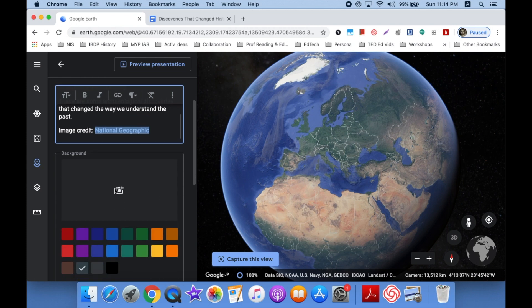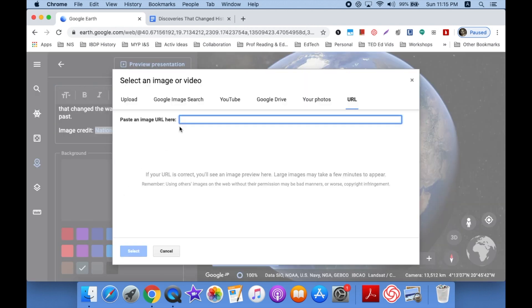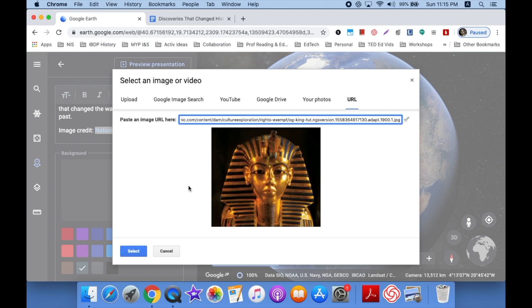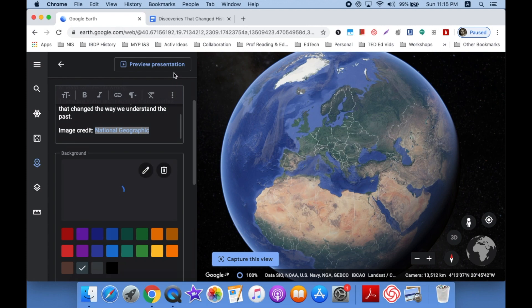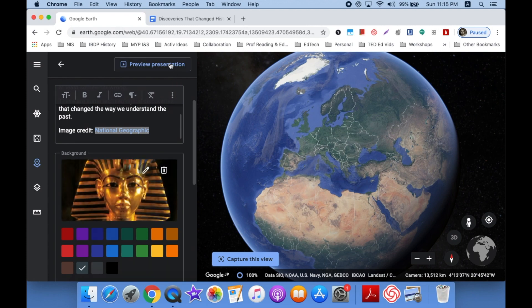I also want to put the image right here. So I click my camera icon. I could upload an image, do a search, find one in Drive or Photos. But I'm going with the URL. So I click Select. And once this loads, I'm going to go up to View Presentation and see how it looks.